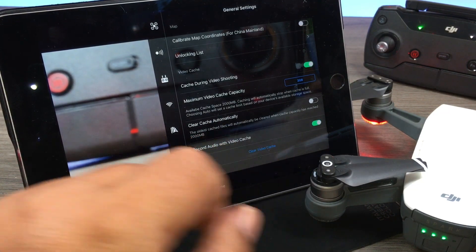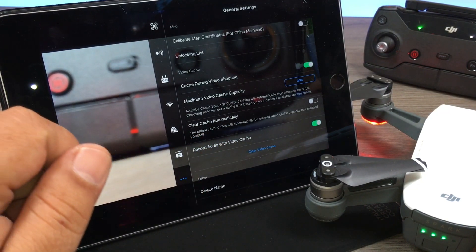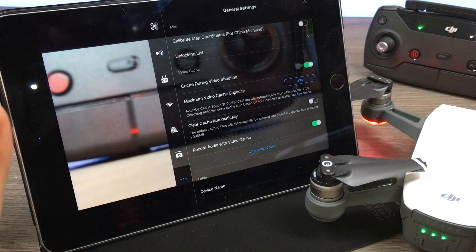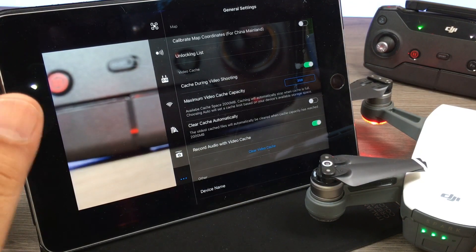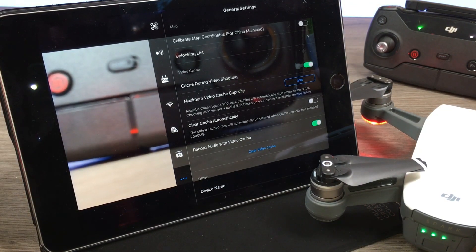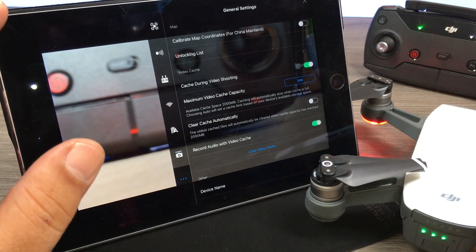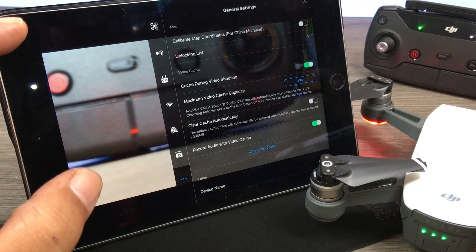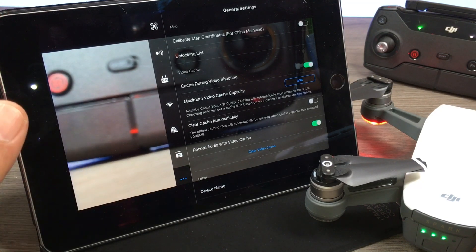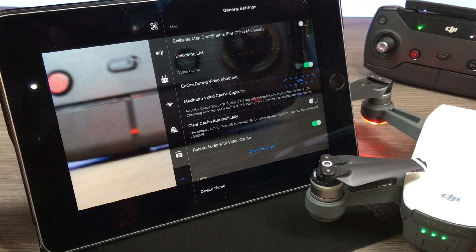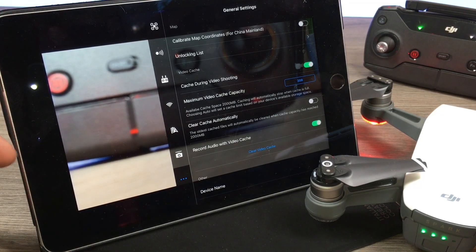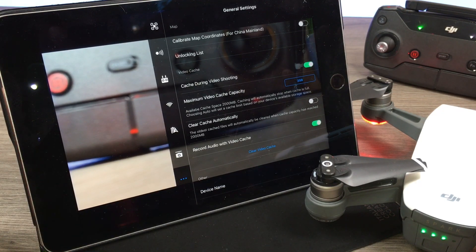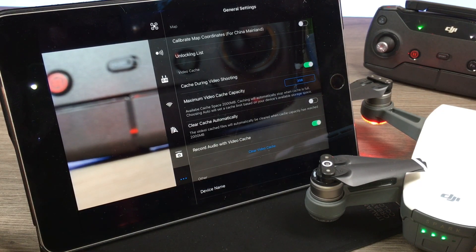The other thing you can enable here is to record audio. Basically what that is, when you're out flying and it's capturing video footage for the cached files, it's going to record audio from your device. So if you're doing commentary, whatever's going on around you, it's going to record. Now that audio will not be on the high-res versions that are stored on the drone itself.